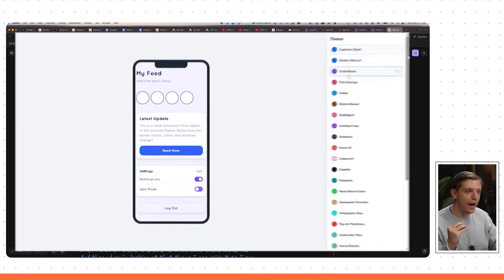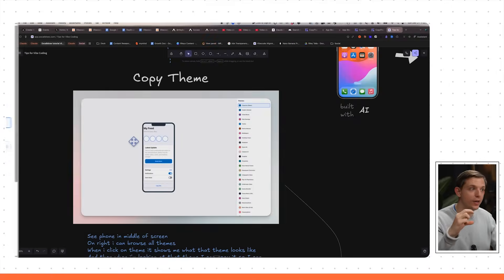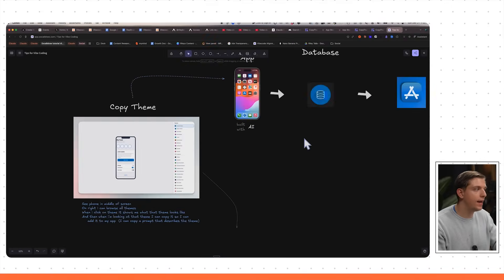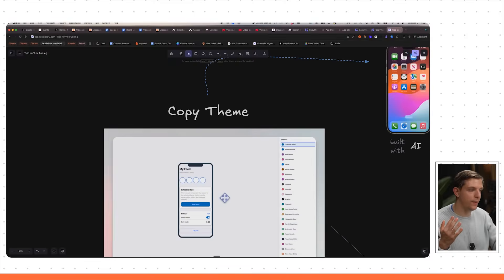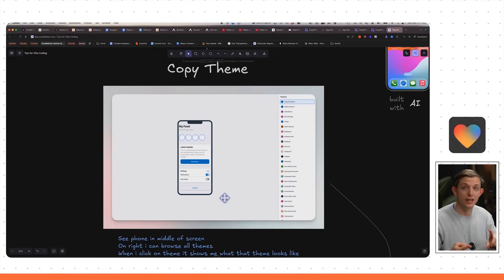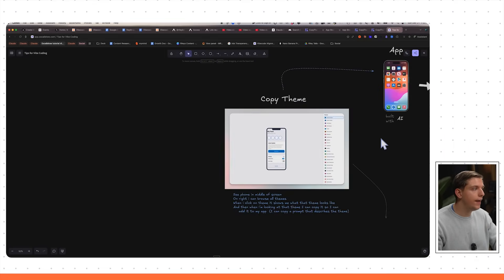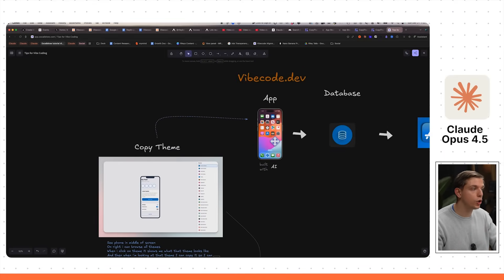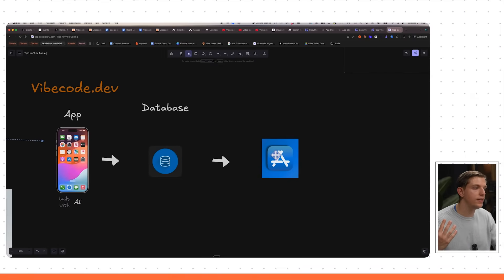Today I'm going to take a web app that I created while vibe coding and turn it into a mobile app, add a database, and send it to the app store. We're going to use Claude Opus 4.5, and by the end of this video it will be fully submitted to the app store.